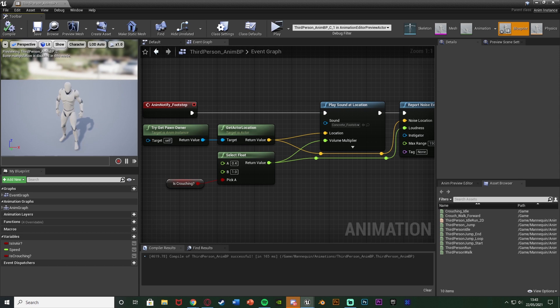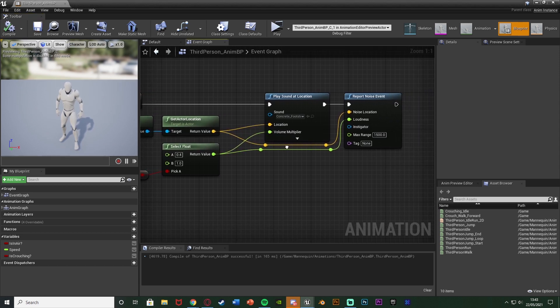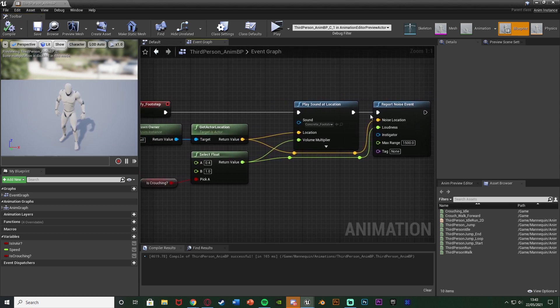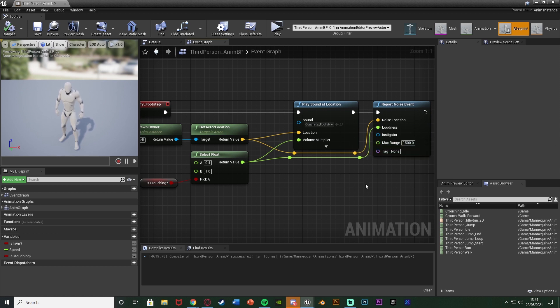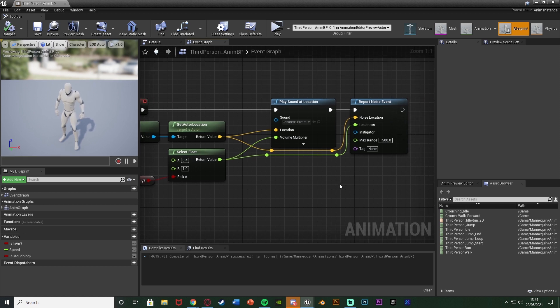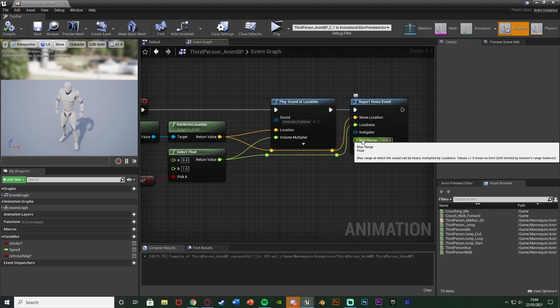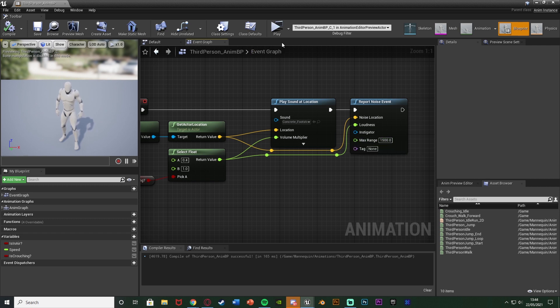So if we compile and save this should work for us. It's very simple. Like I say all we need to do is report the noise event and change the loudness of that noise event dependent on if we're crouching or not. And you can also change the max range if you're crouching or not as well so you can get even closer. But obviously you can customize this to be whatever you like. Essentially just make the loudness and the max range lower when you're crouching and higher when you're walking.